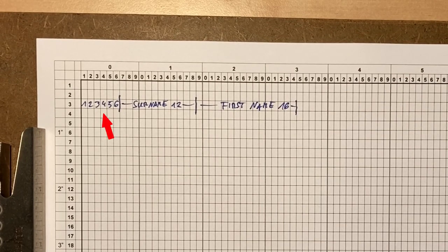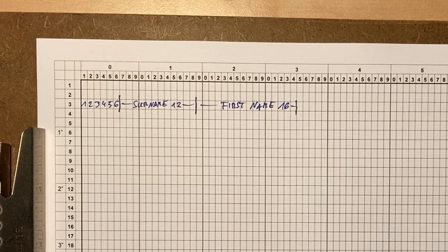A personal number with 6 digits, a surname with 12 characters, and the first name with 16 characters.